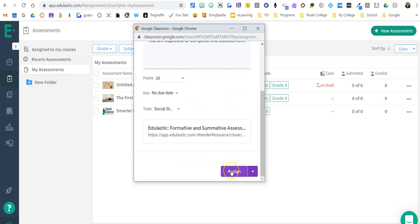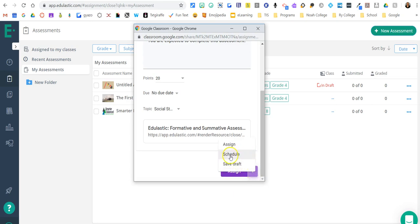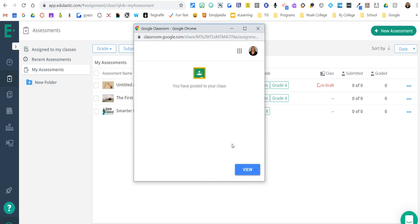And then I just come down here and assign. If I'm not ready to assign it to students yet and I want to do a draft, I can do that. Or if I want to schedule my assignment, I can do that. But I'm going to go ahead and say assign because I want to make sure it shows up.